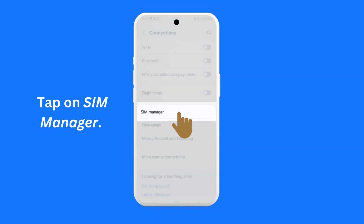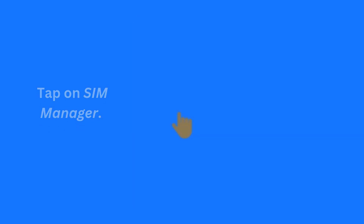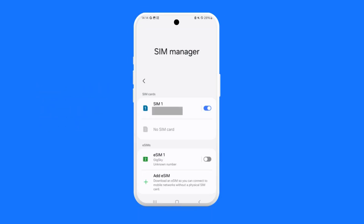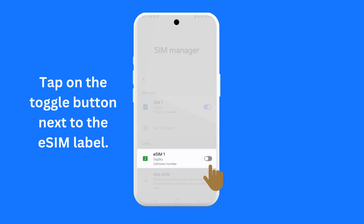Tap on SIM Manager. You need to make sure that the GigSky eSIM has been turned on. Locate the GigSky eSIM from the list of eSIMs shown on the screen. Here is an example where the eSIM has been labeled as eSIM1 and is currently turned off.